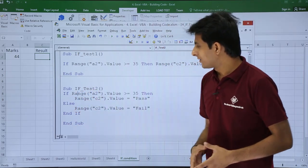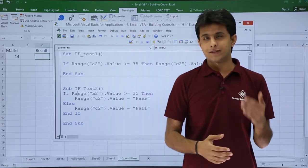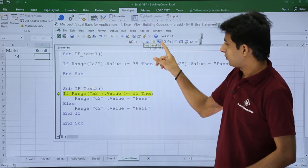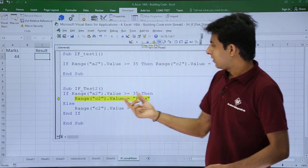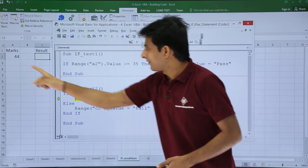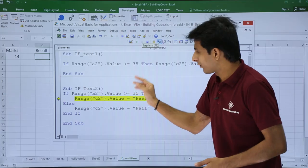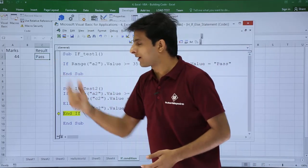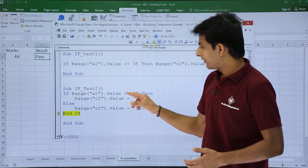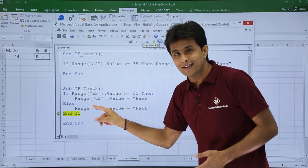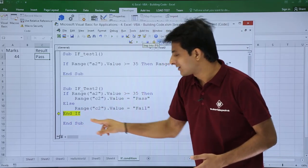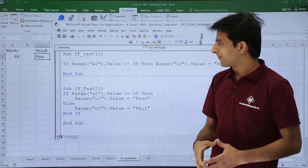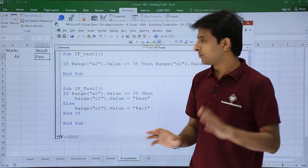I'll keep my cursor at this place and execute it step by step using step into. The value 44 is greater than 35, so it came into the if block. Clicking step into again, the answer displayed is pass. After executing pass, it does not go inside the else — it jumps outside and reaches the end if condition. Clicking through to end sub confirms it is working correctly for the pass condition.